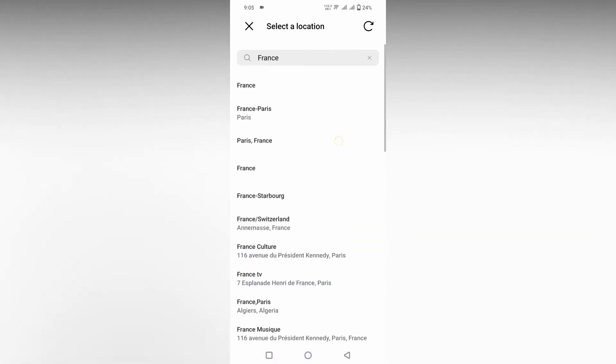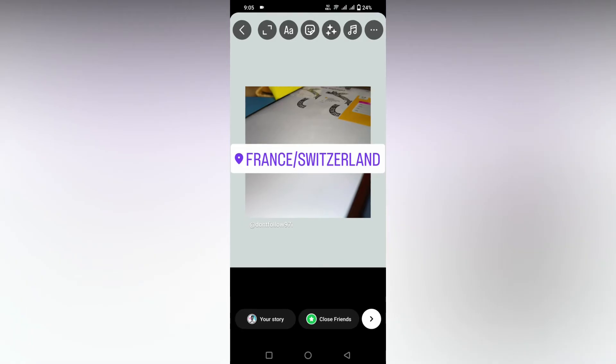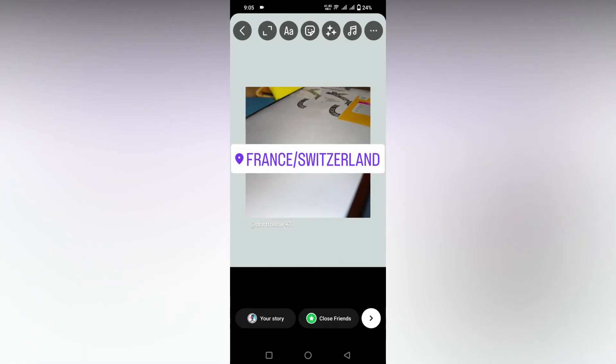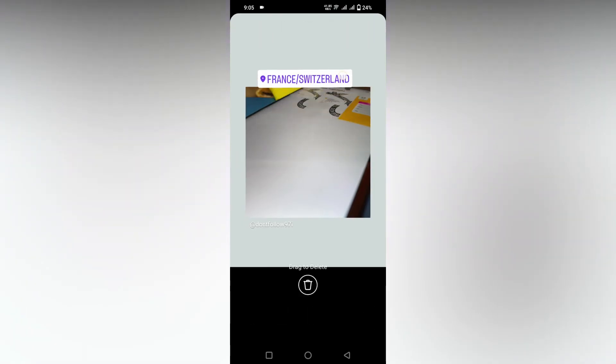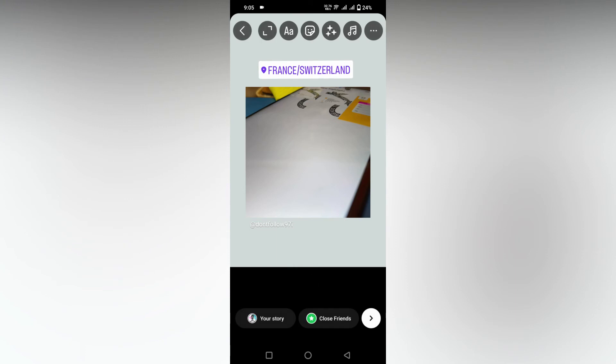France, Paris, whatever. Click on this, and for an example here I am going to type France/Switzerland. You can click on this and place it wherever you want.